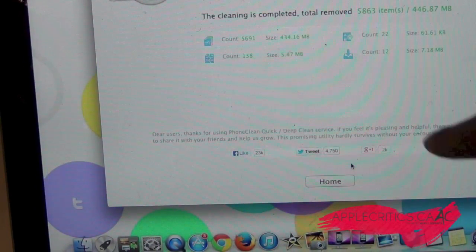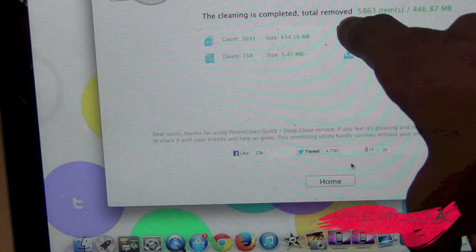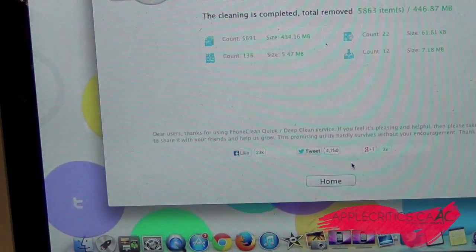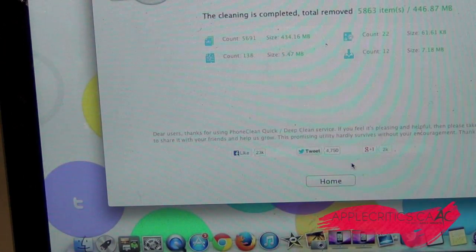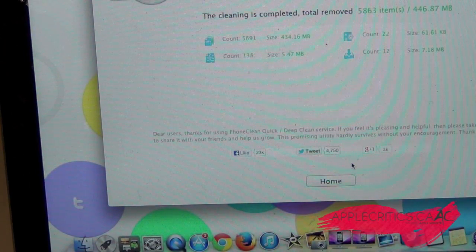So as you can see I removed 5,863 files right there. And I was able to remove 446 megabytes of unused files.